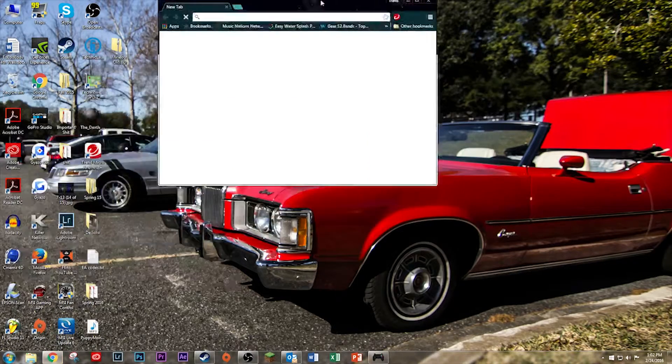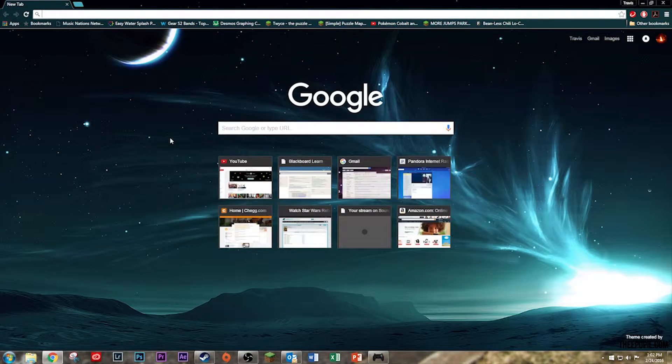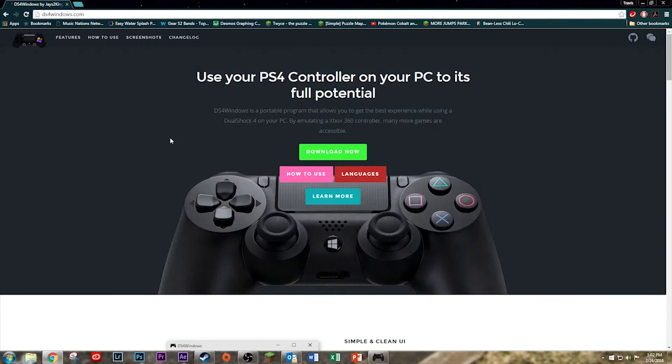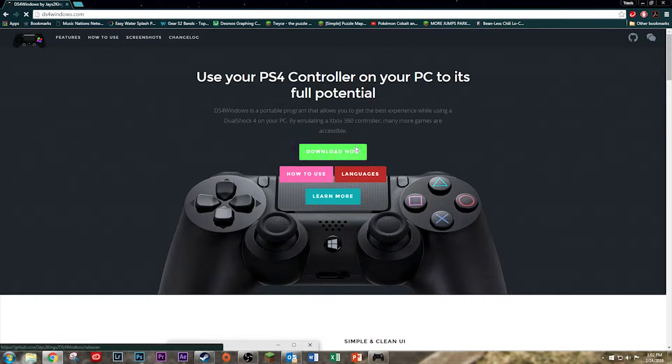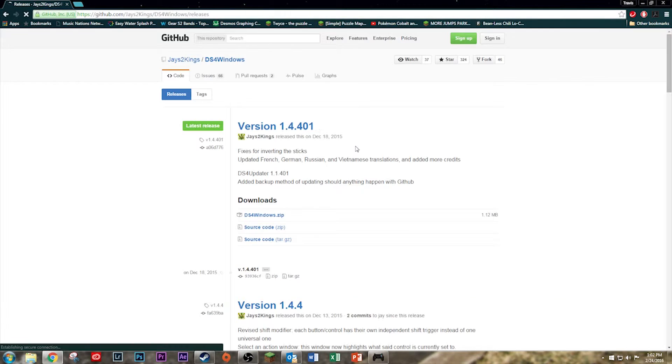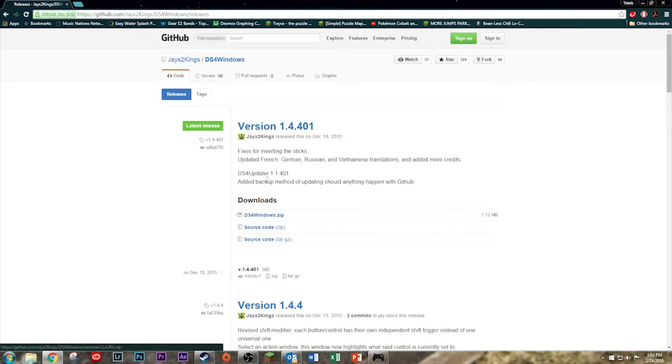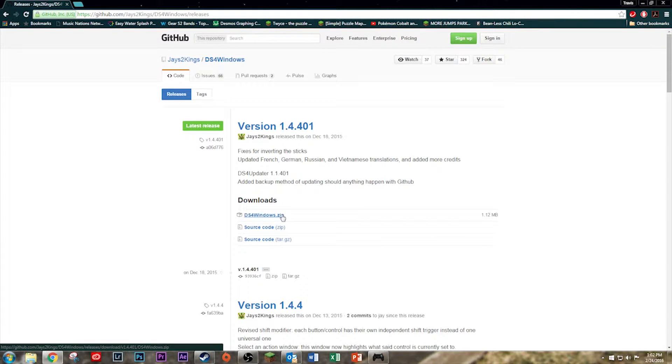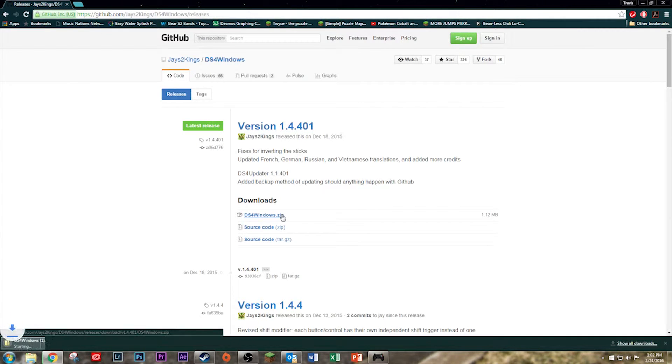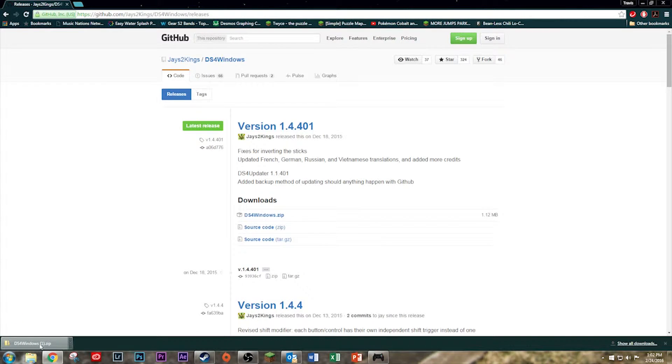Links are in the description. Go to ds4windows.com. Download it. It would be this right here, ds4windows.zip version 1.4.401. Maybe update later on. I've already downloaded it.